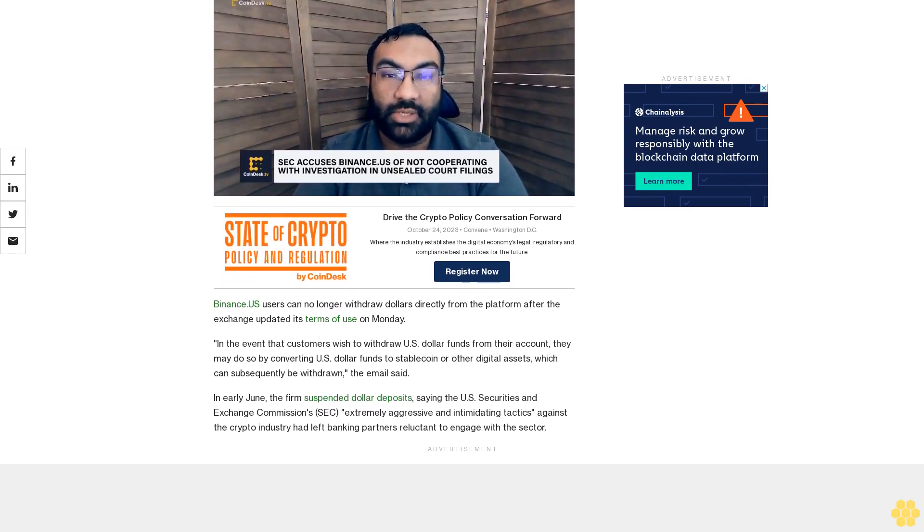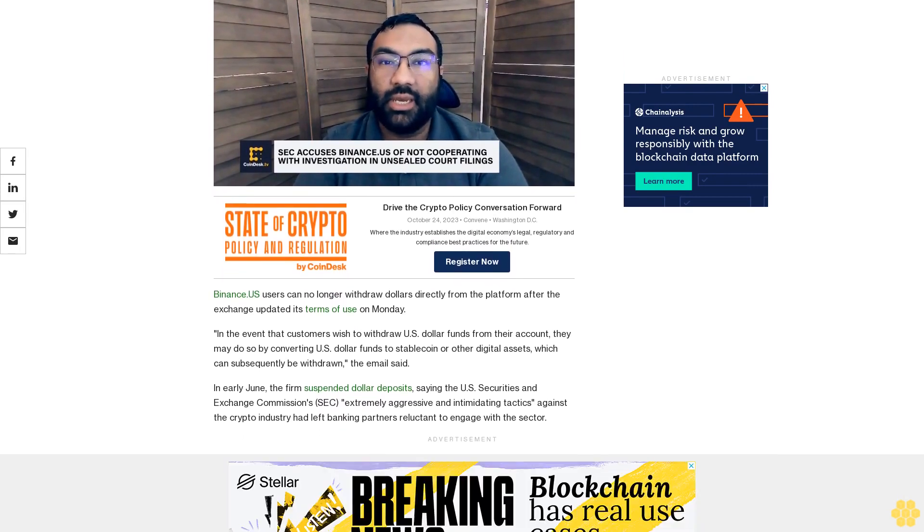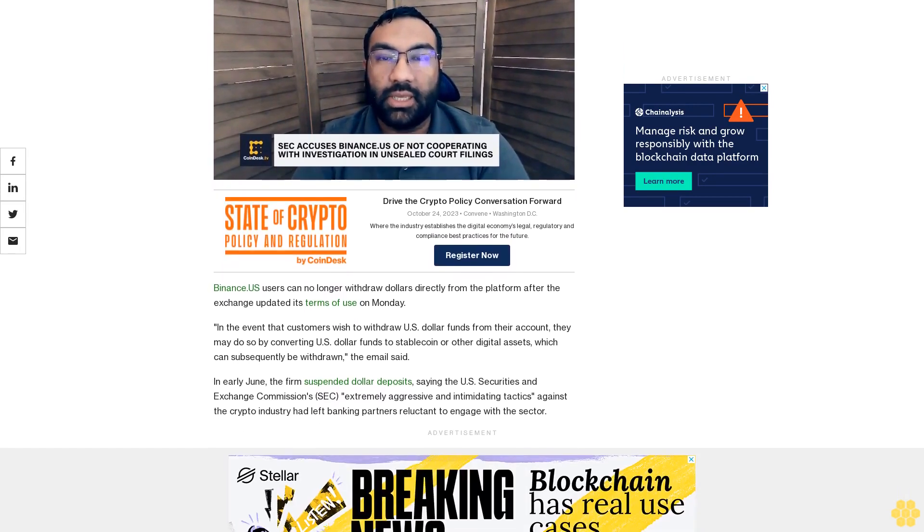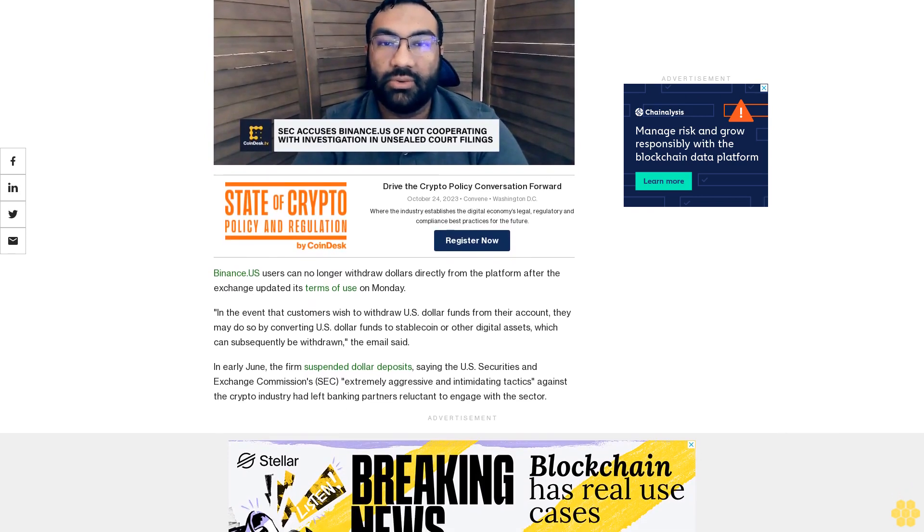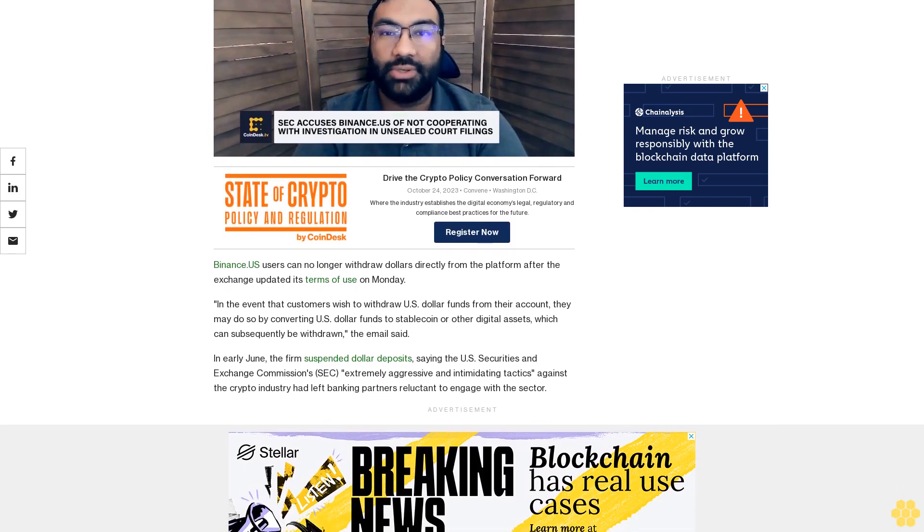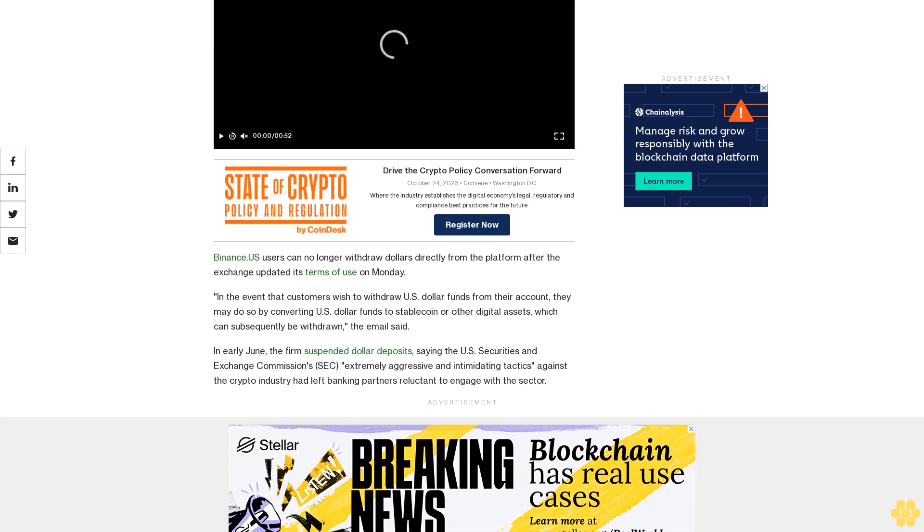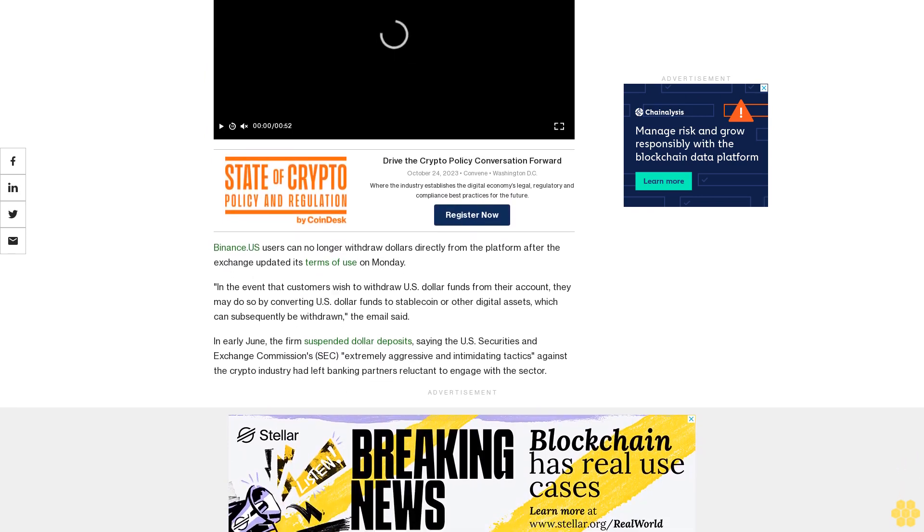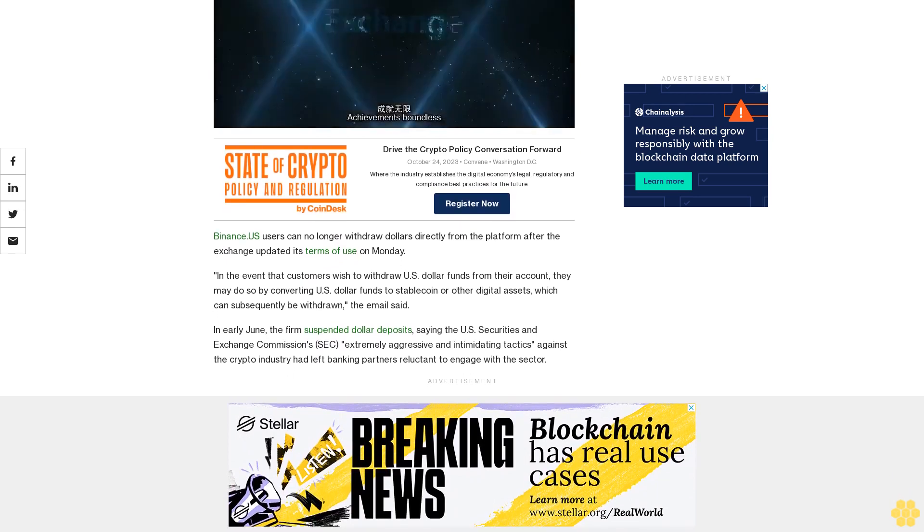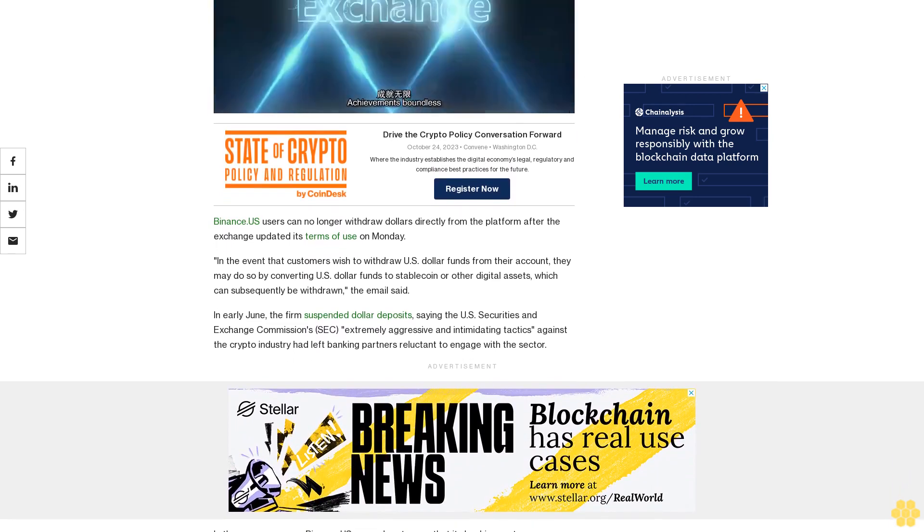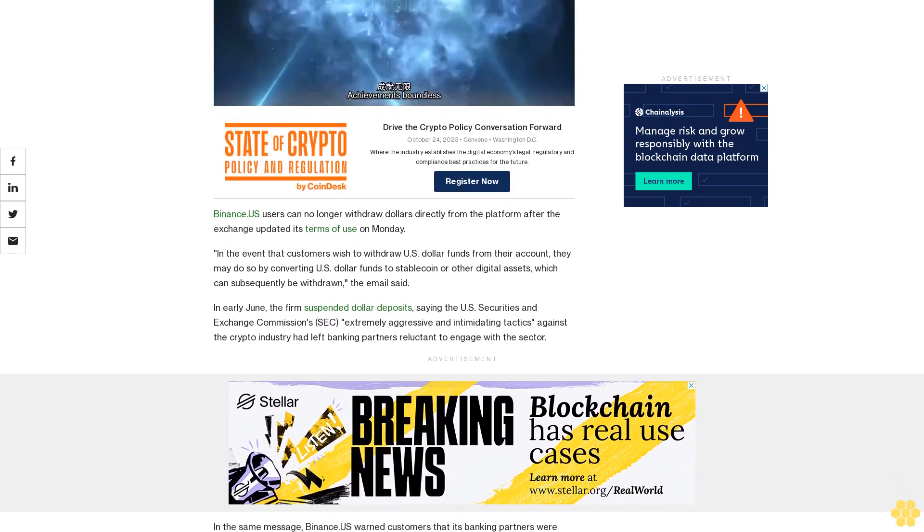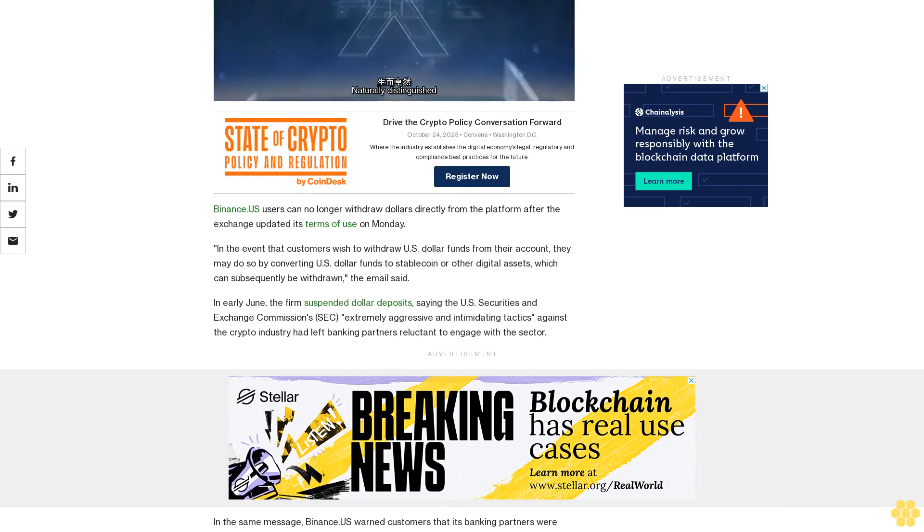...the exchange updated its terms of use on Monday. In the event that customers wish to withdraw US dollar funds from their account, they may do so by converting US dollar funds to stablecoin or other digital assets which can...